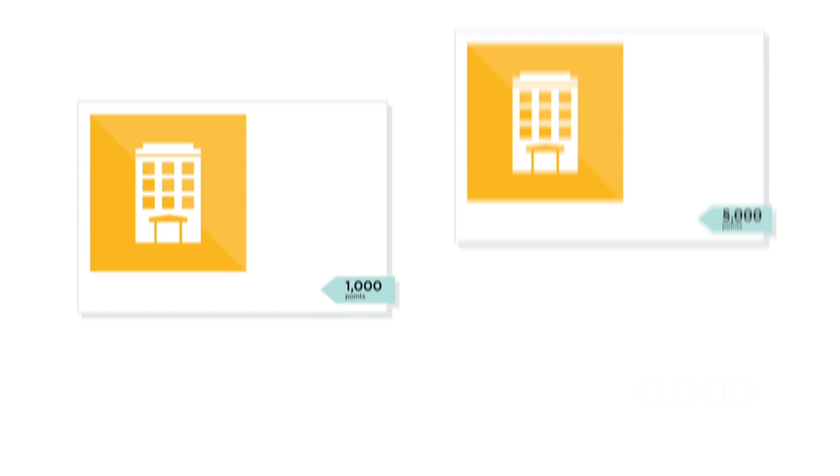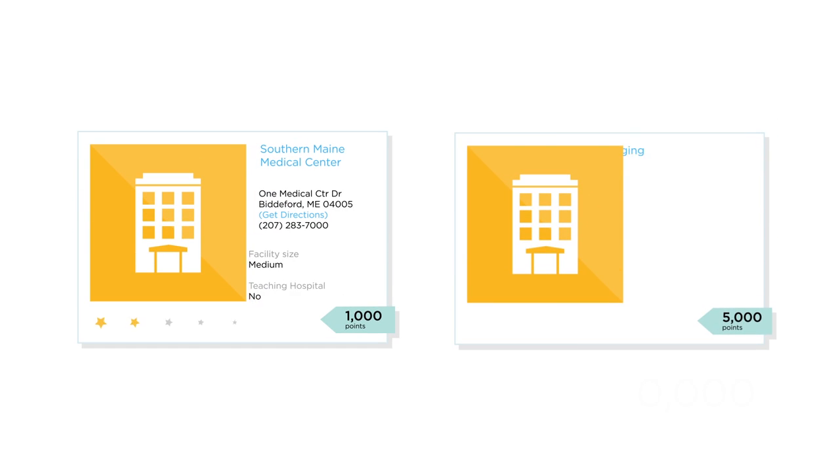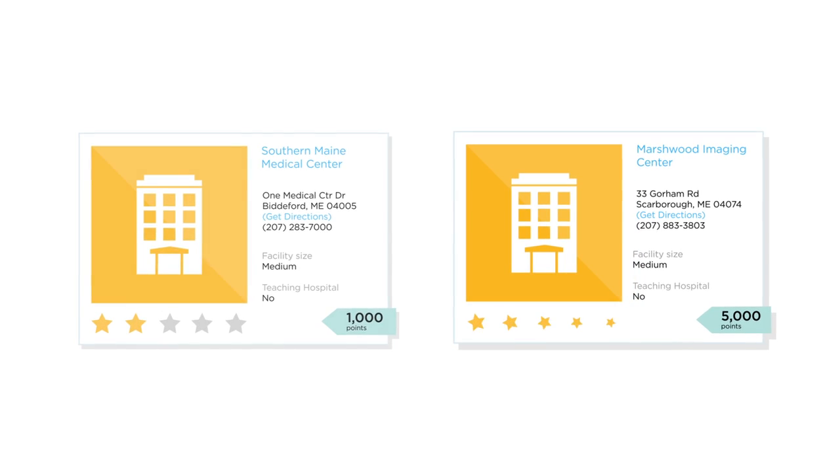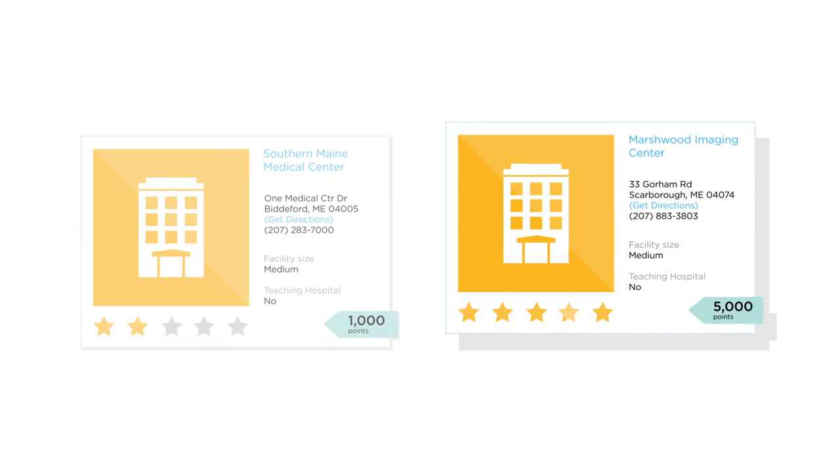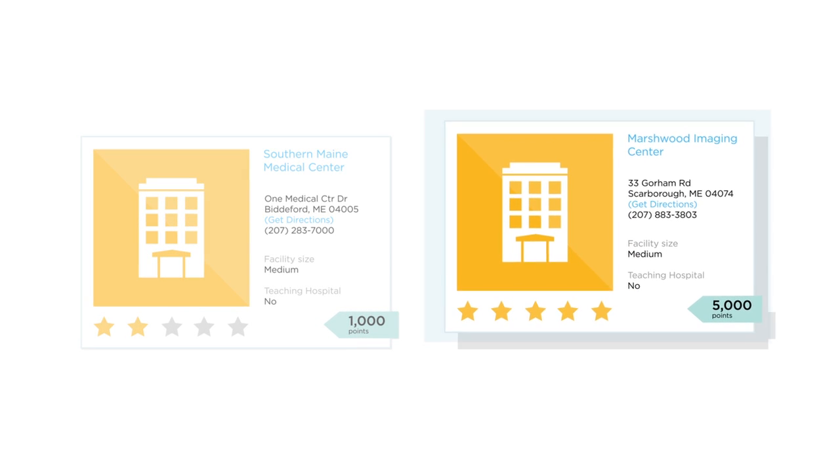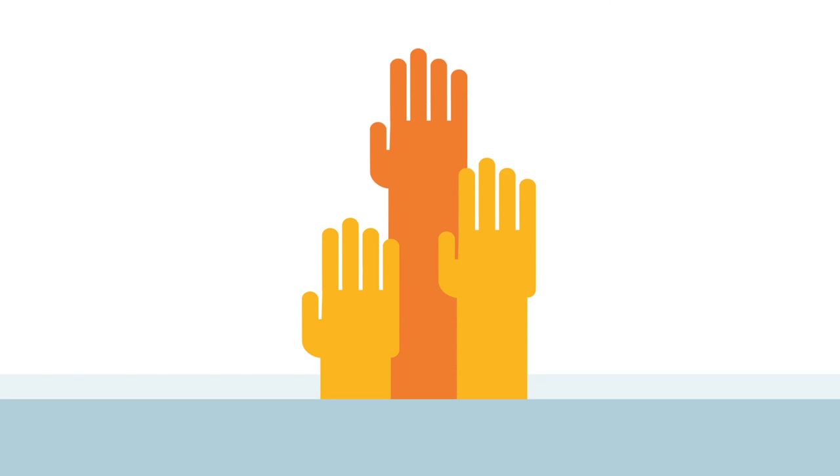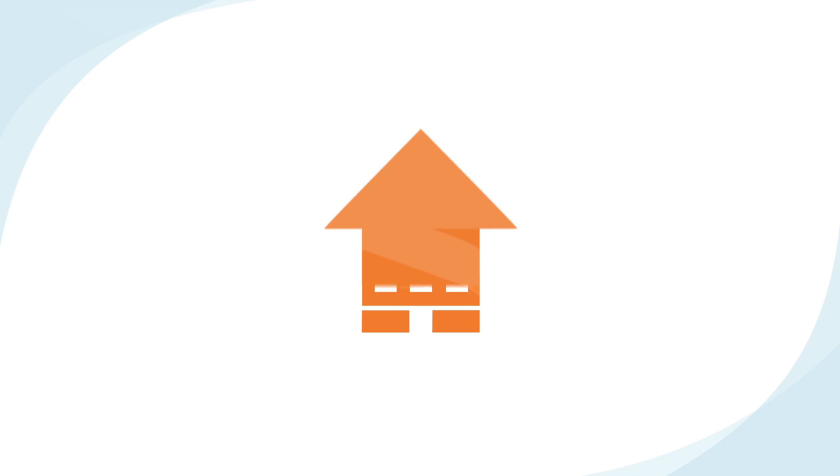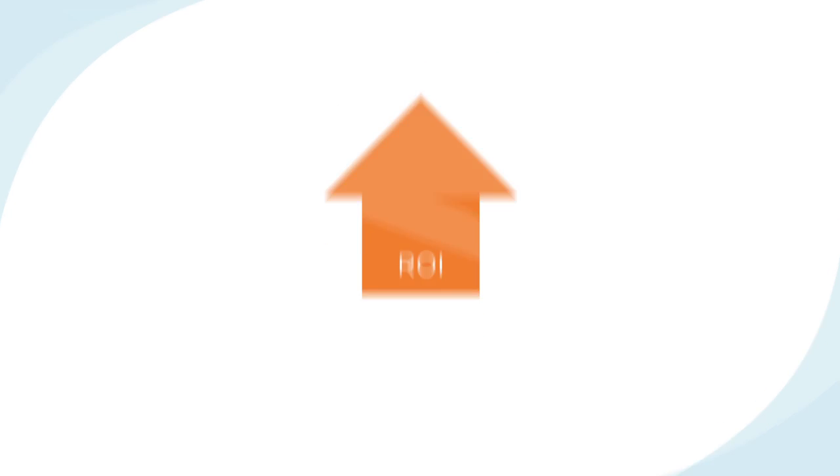Castlight Rewards makes it easy to motivate employees to take charge and make better, smarter healthcare decisions. And it helps engage more employees in your benefits programs, like your on-site clinic, which means better ROI for your company. Rewarding employees for taking responsibility for their healthcare has never been easier.